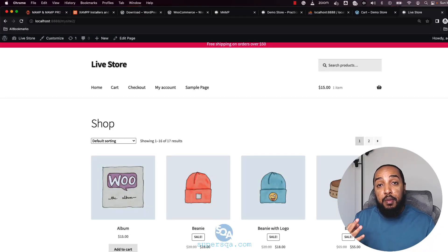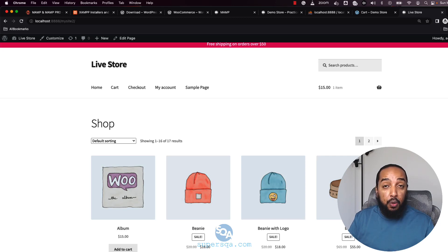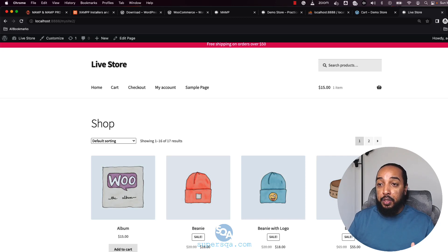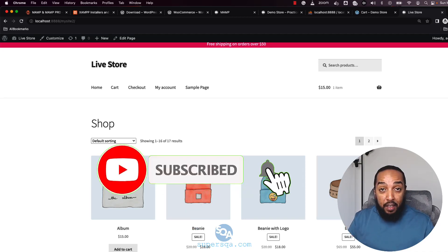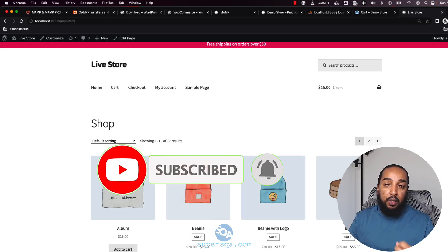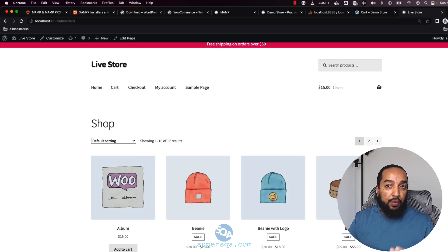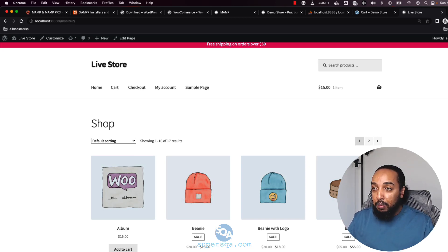Welcome to video number three of our series to create a WordPress or ecommerce site on our local machines and practice automation. I teach QA automation and software testing automation, and my students practice testing a real ecommerce site. I ask them to create their own local site because I have a public site available, but they don't have access to the back end — and nobody's going to give you that access.